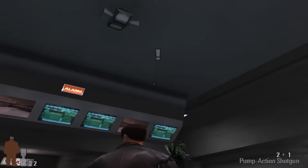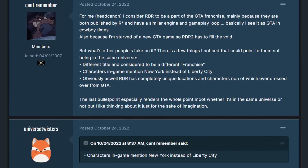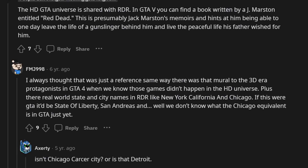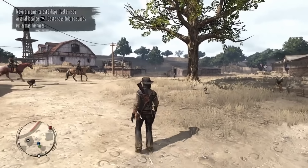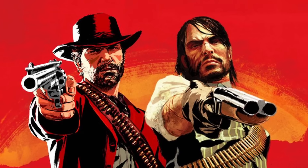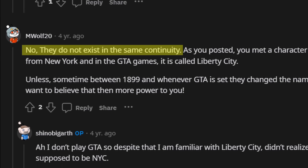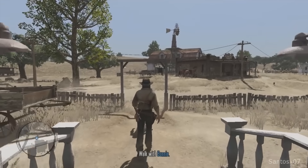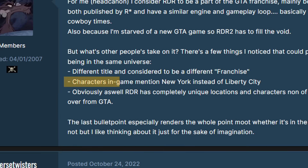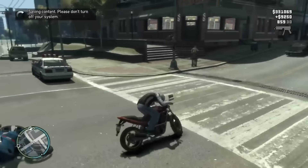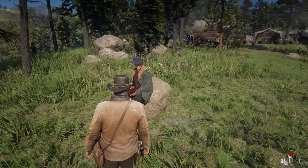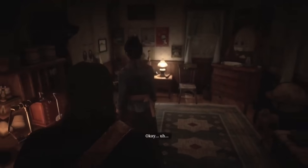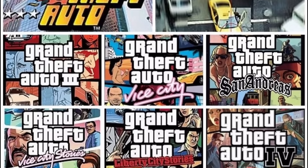Out of all of the Rockstar titles we have to cover, there is one series that is arguably more debated than the entire theory itself, and figuring out exactly where this series lies could solve the entire theory for us. By far, the series theorized the most for which universe it belongs to is the Red Dead series. The main conclusion from the community is that Red Dead and the GTA universe are not connected and are two different universes. The main argument to support this is that Red Dead makes many references to real life locations such as New York instead of Liberty City, which we know to be the fictional version of New York in the GTA universe. Therefore meaning Red Dead can't be in the same universe as the GTA franchise.